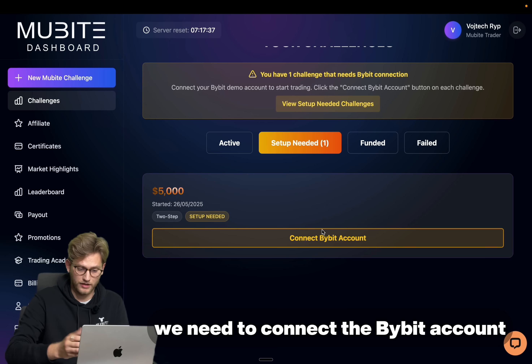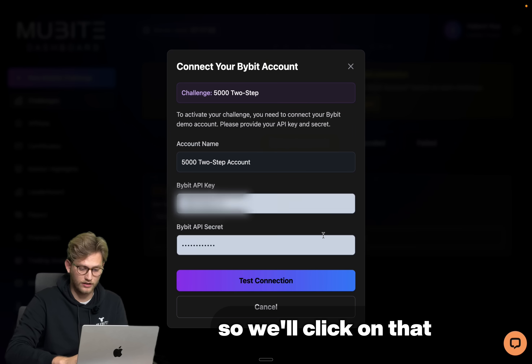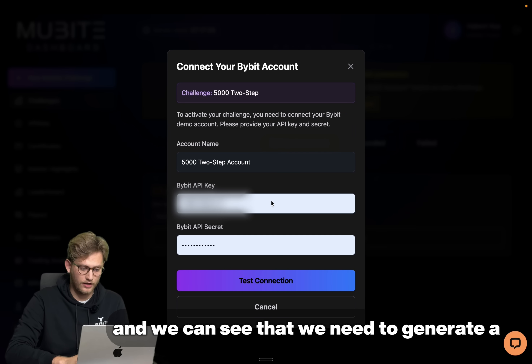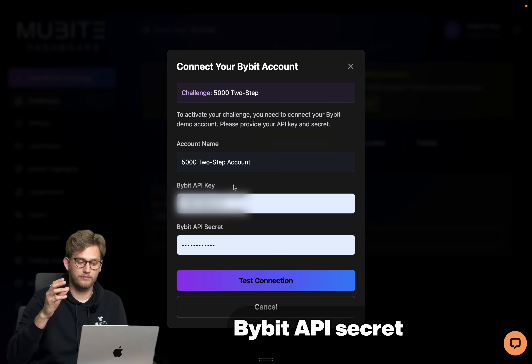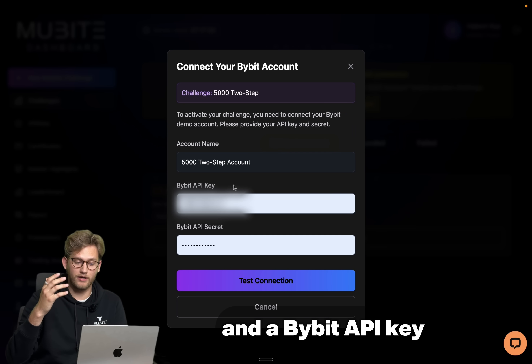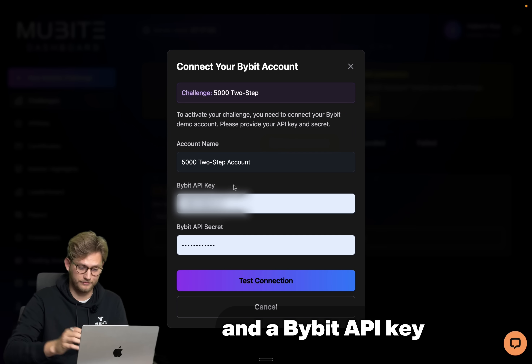Currently we need to connect the Bybit account, so we'll click on that and we can see that we need to generate a Bybit API secret and a Bybit API key.